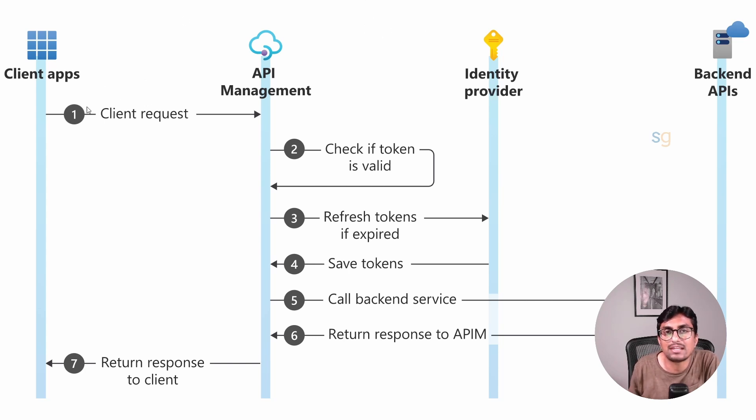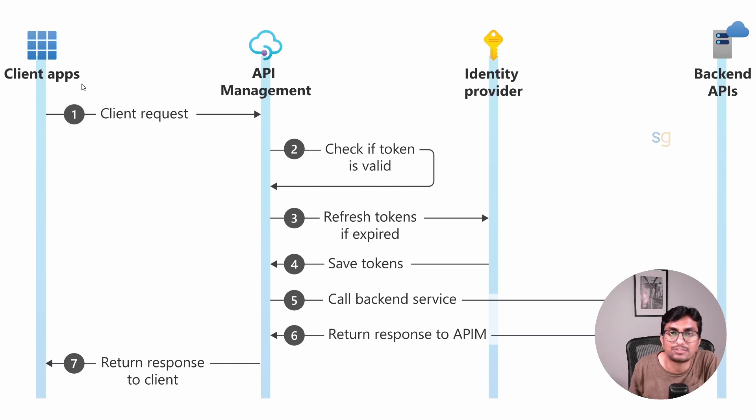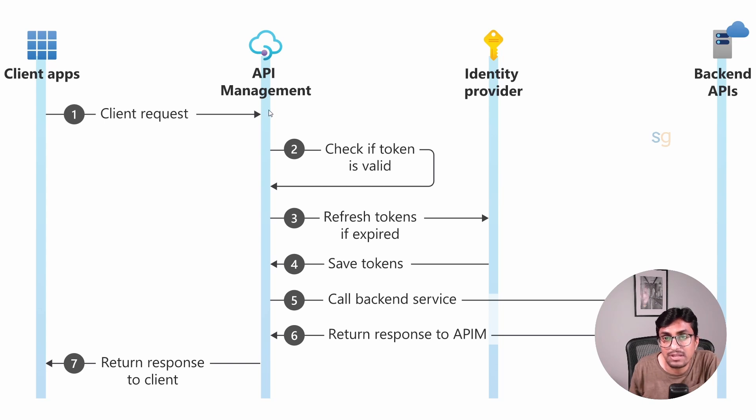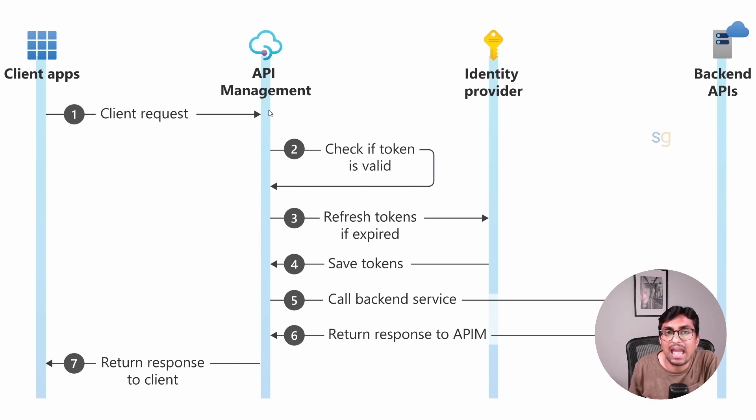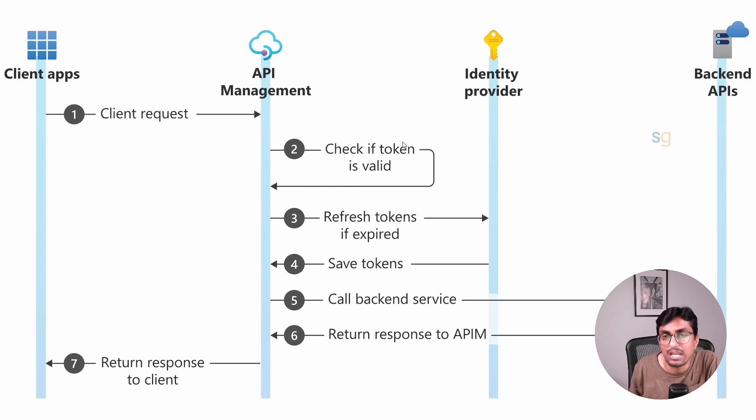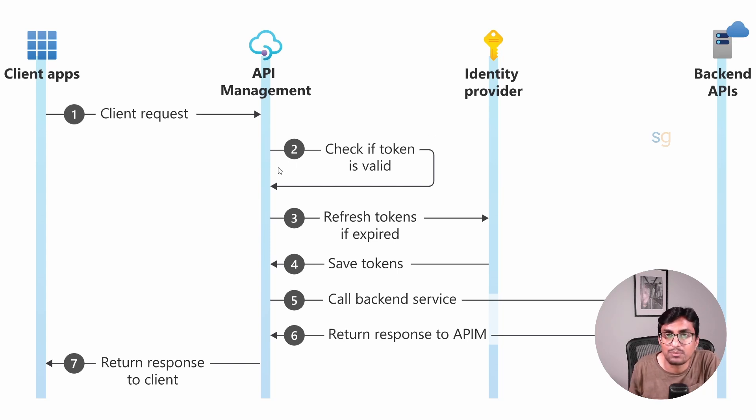Client passes client ID and client secret to the identity provider to obtain the access token. This access token is passed to API Management. Then the API Management validates the access token against the identity provider. If the access token is valid, the request is served. Otherwise, the request is denied.